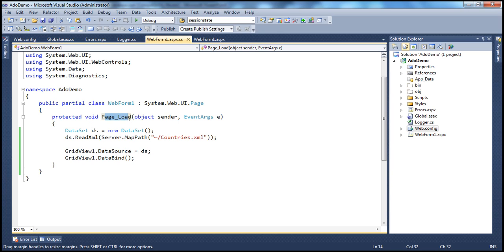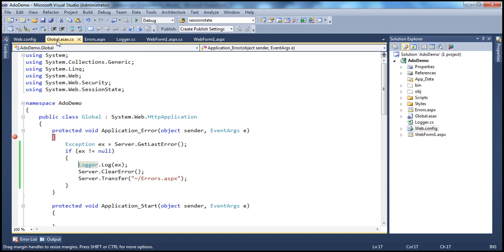We are not handling this exception within the page load event procedure, so it gets propagated till the webform level — that's the page level. At the page level we don't have a page_error event handler, so it gets further propagated till the application level. At the application level, within the global.asax file, we have the application_error event handler which gets invoked.